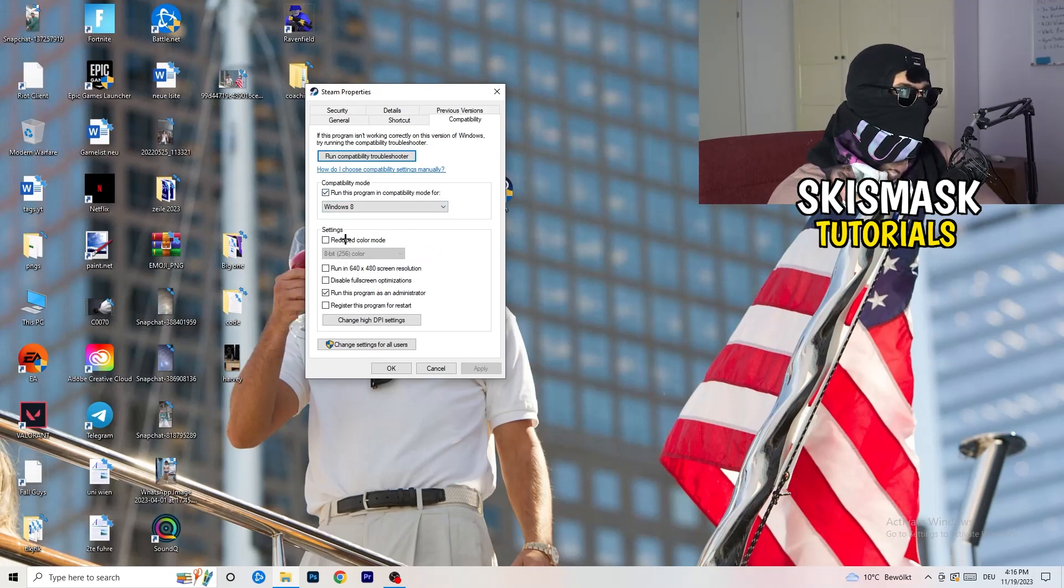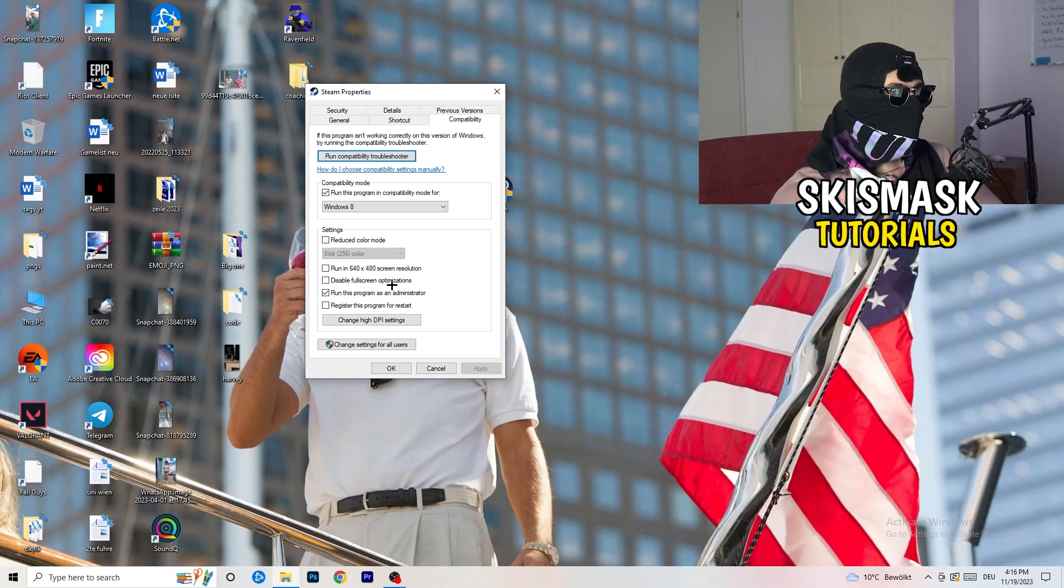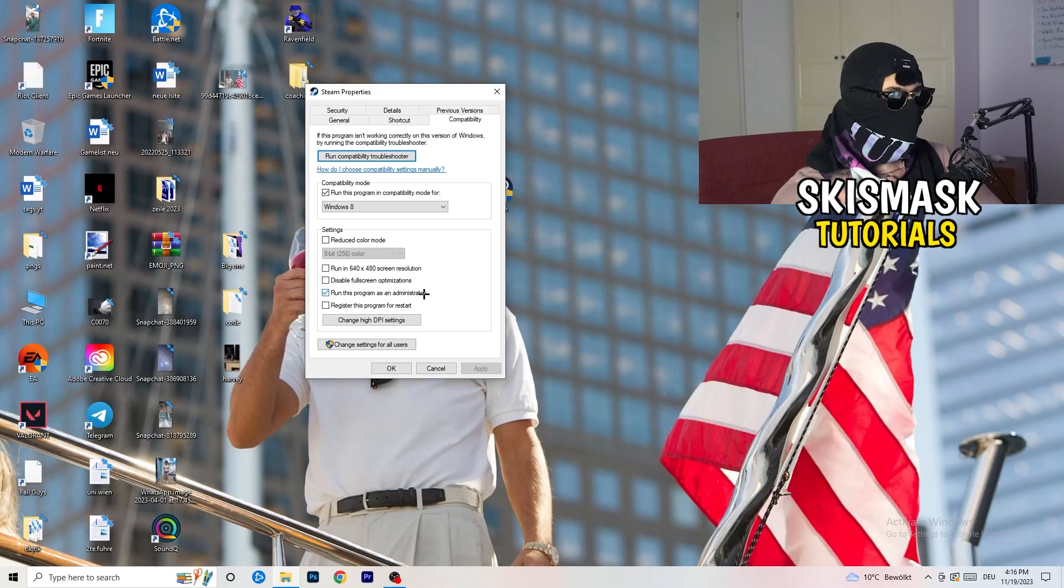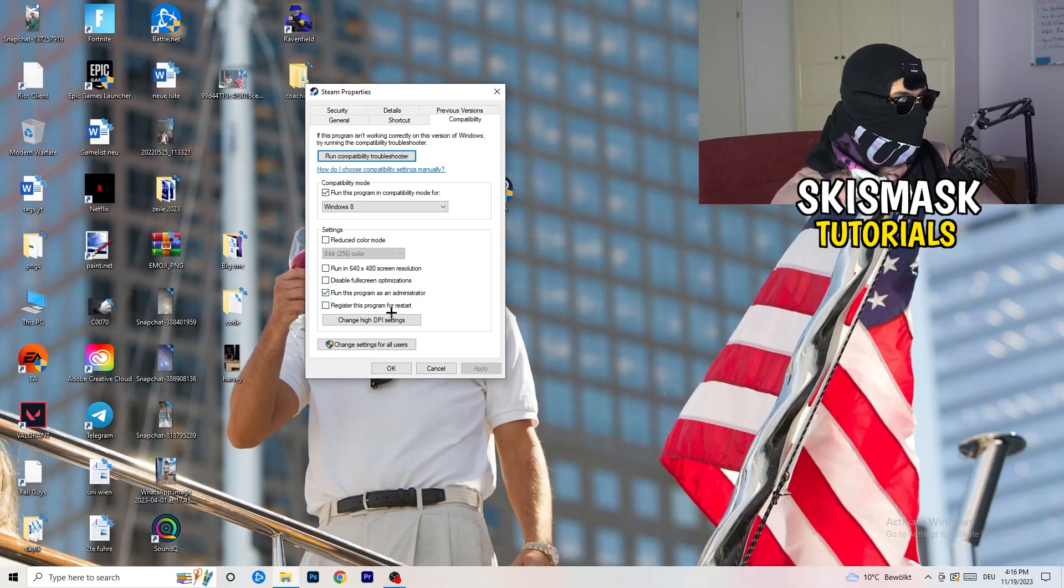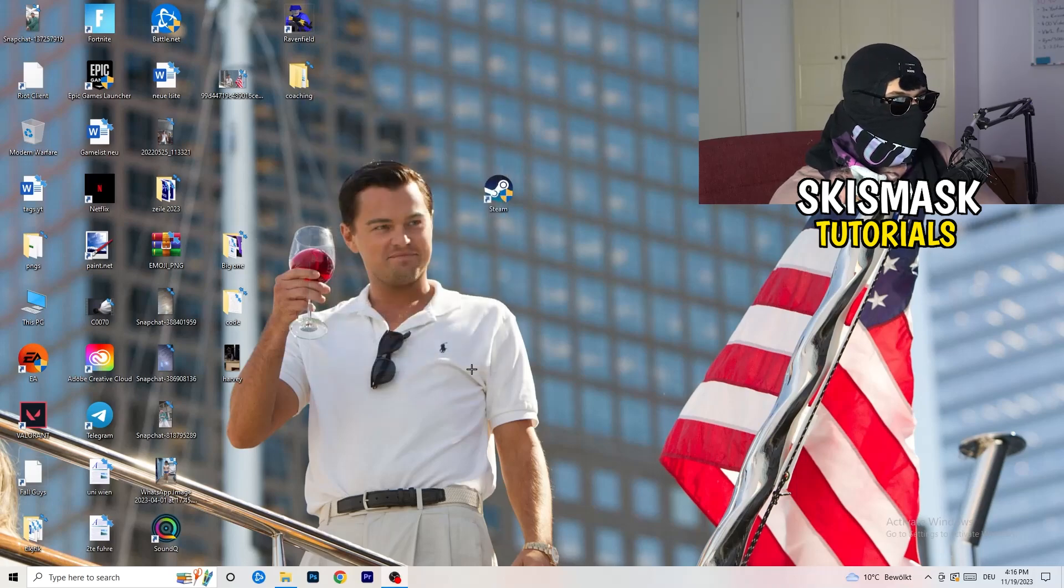Next thing, disable reduce color mode. Disable run this in 640 by 480 screen resolution. Disable, disable full screen optimizations. Enable, run this program as an administrator. Disable, register this program for restart. You're going to click on apply and okay.